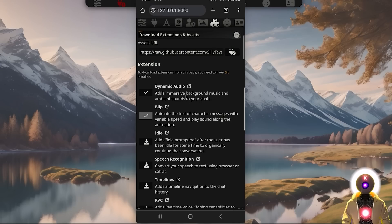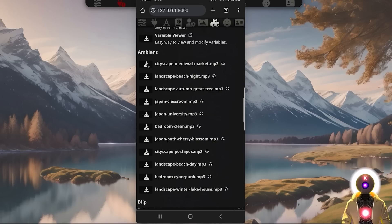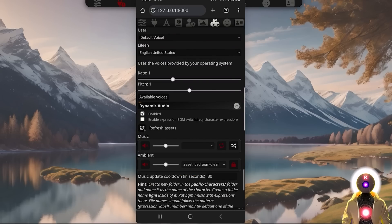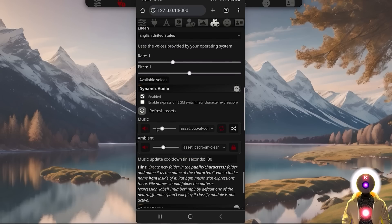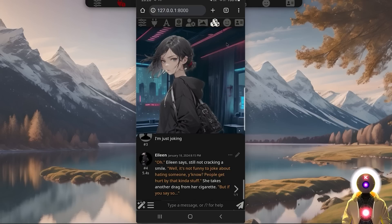Dynamic audio is basically a way to play immersive background music while chatting with your character. If you scroll down you'll see a bunch of ambient sounds you can download. Once downloaded, scroll down to the dynamic audio option, enable it, refresh the assets, select a music, and click the icon — you should now hear music in the background. You can add any music or any sound that you want while chatting with your character.